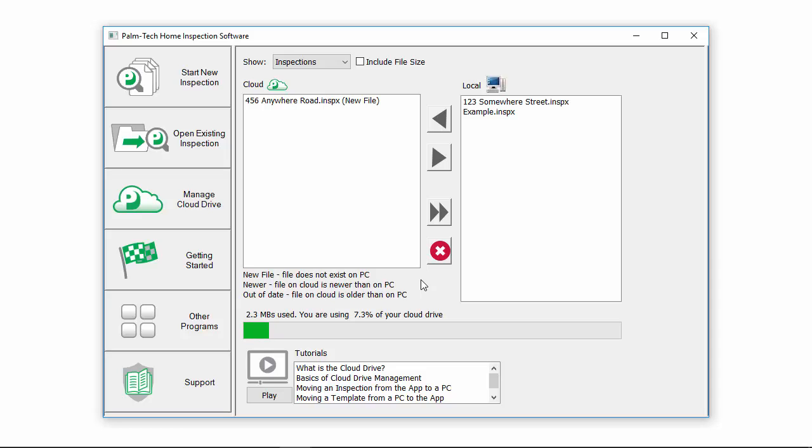In order to send the files to the Cloud Drive or retrieve them, you will need to have an active internet or data connection.